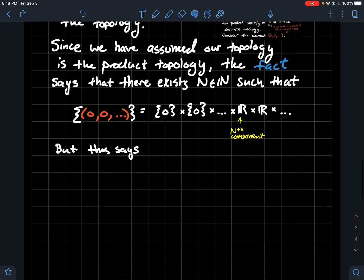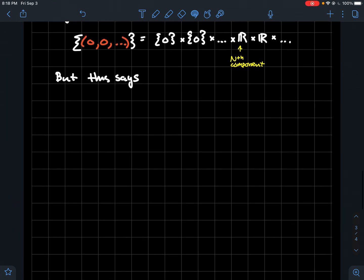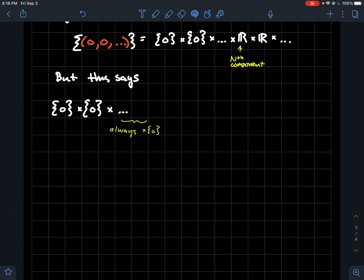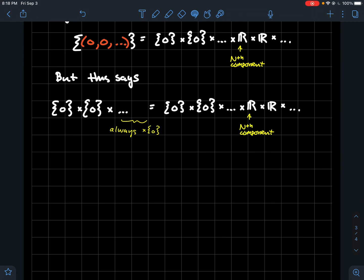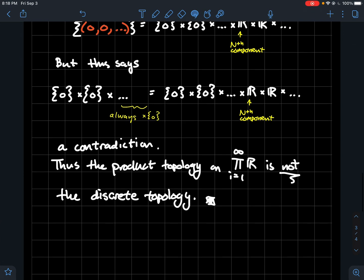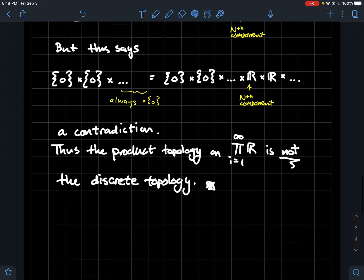Now let's compare. The singleton {(0,0,0,...)} pulled apart is always {0} × {0} × {0} × ... in every component. But what we just said is that as a basis element for the product topology, the Cartesian product of {0}'s eventually becomes ℝ's. Comparing both sides, of course they're not the same thing — that's the contradiction. So what we just showed is that the product topology on this infinite product cannot be the same thing as the discrete topology.